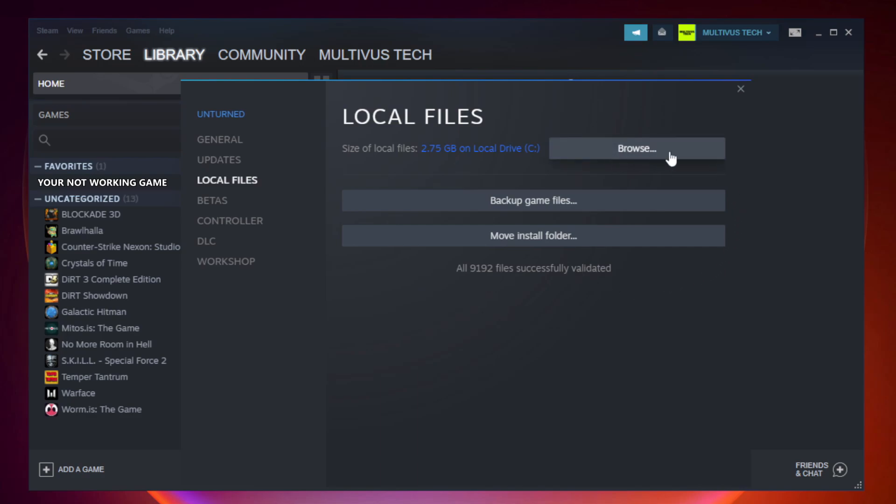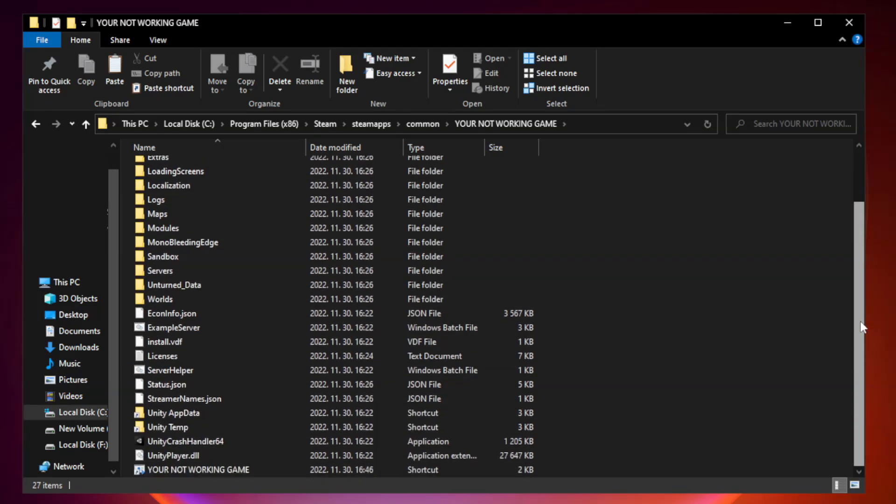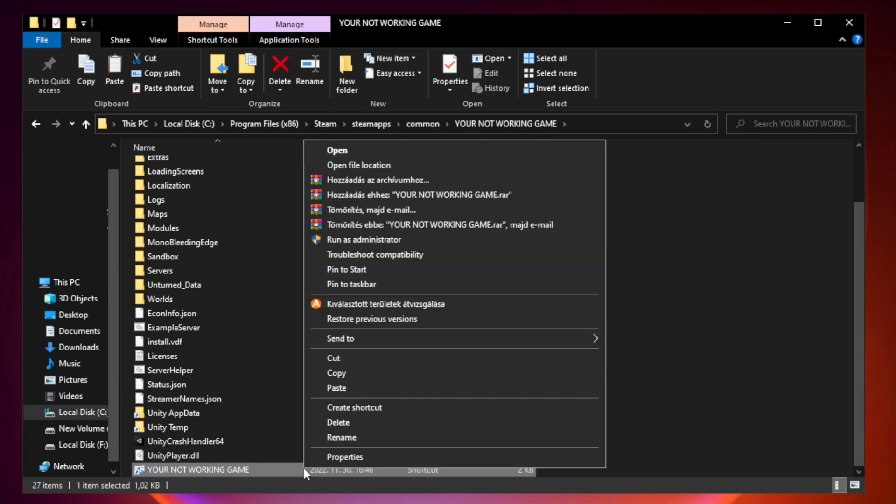Click browse. Right click your not working game application and click properties.